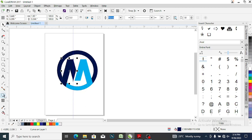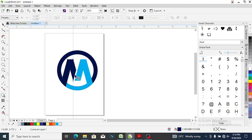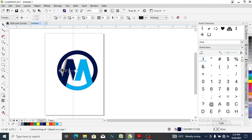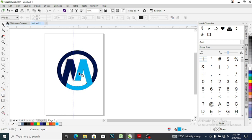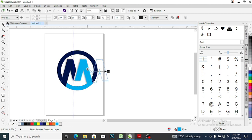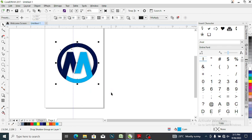Press Control+G on your keyboard, then apply drop shadow. Adjust the shadow to your taste. The next thing is to select everything and remove the outline.